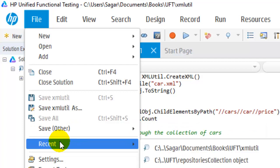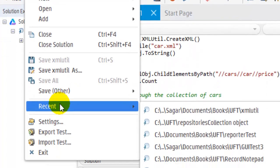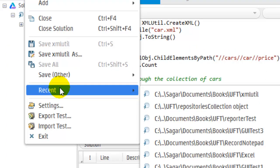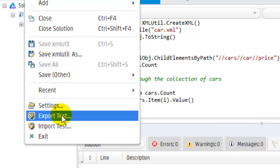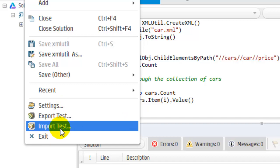In Recent you can see the recent tests in the UFT window. In Settings you can view the settings of your test, and using Export and Import you can export and import the test.